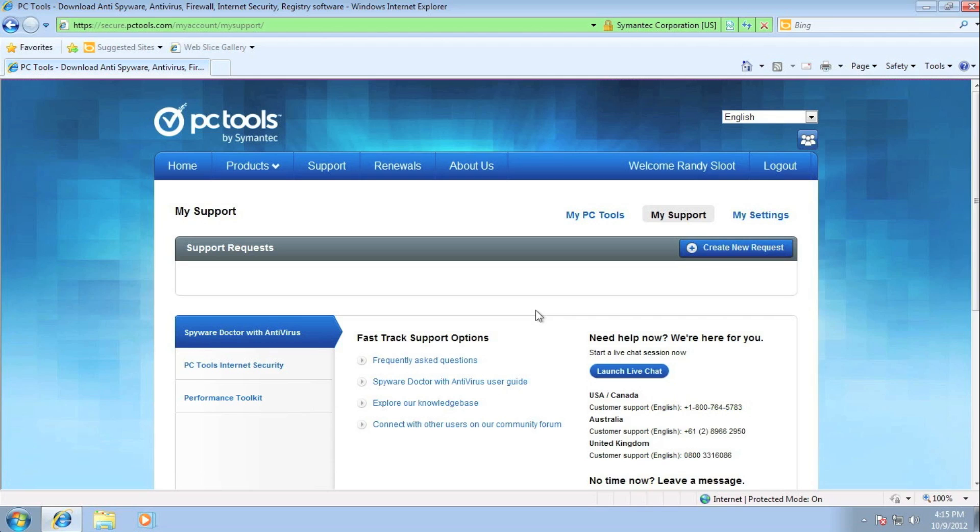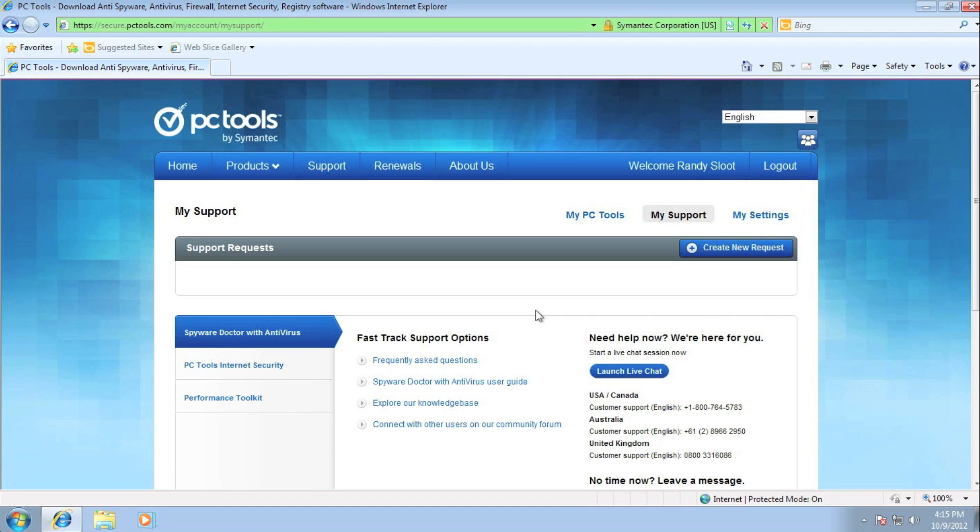If the self-help articles do not suit you, you have the option to speak with our friendly support team. On the right side of this section, you could conduct a live chat, call them directly, or if you don't have time, send an email. Our team is ready to help you.